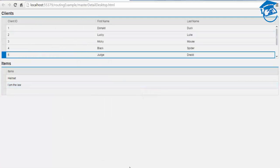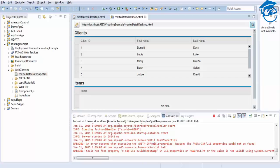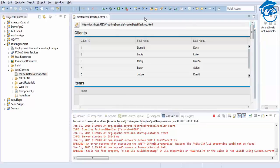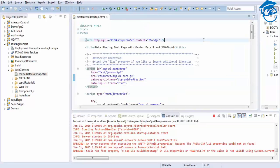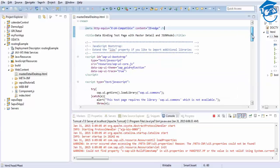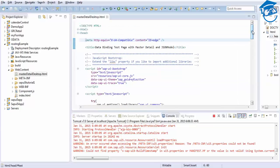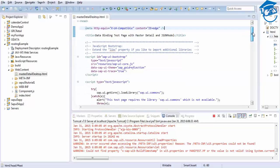Okay, we go back to our code. This is how the code looks. This application is for the master-detail. We have seen the master-detail for mobile; now this is for the desktop.